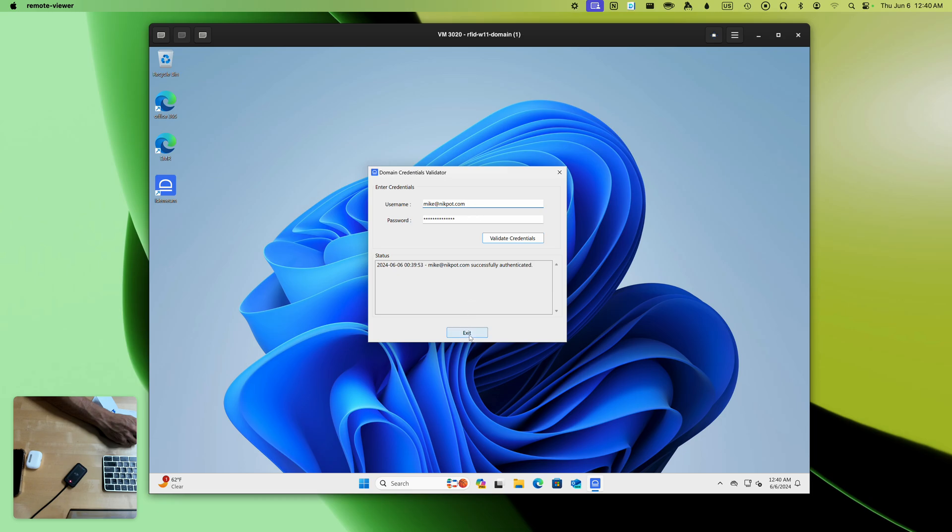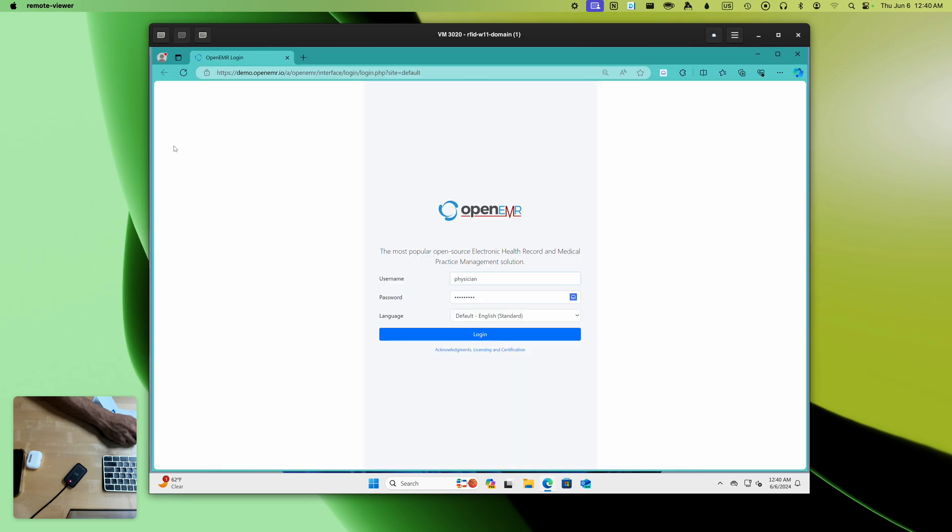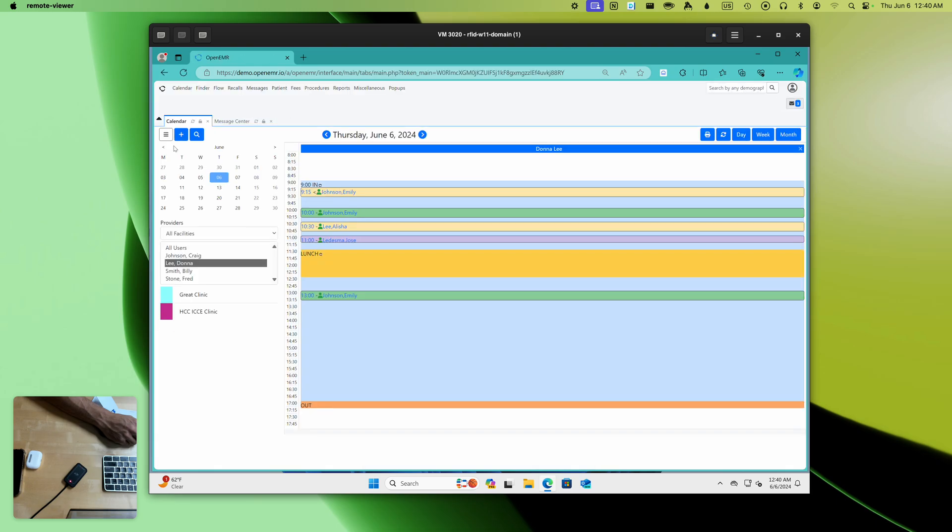What is more, in addition to supporting autofill for native applications, we support web-based applications. Right now I'm going to launch my web-based EMR. My credentials will be autofilled and I will have immediate access to this application.